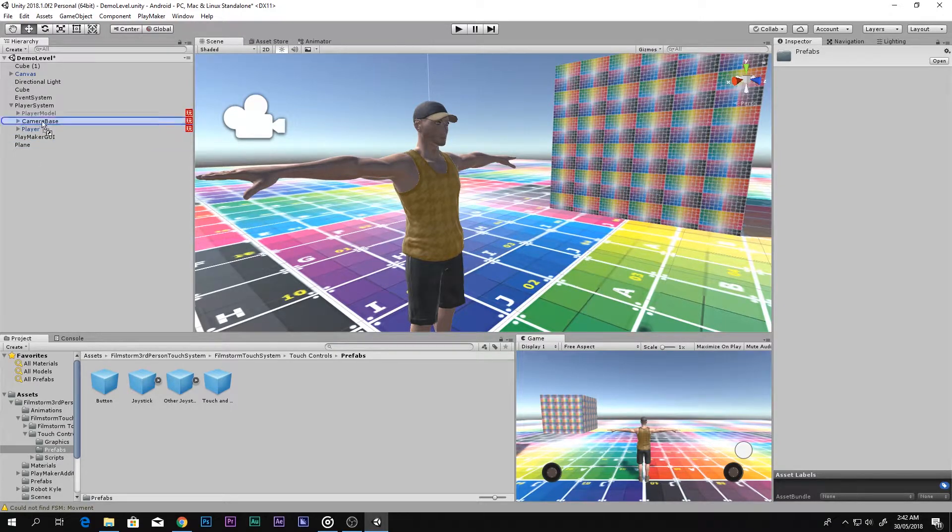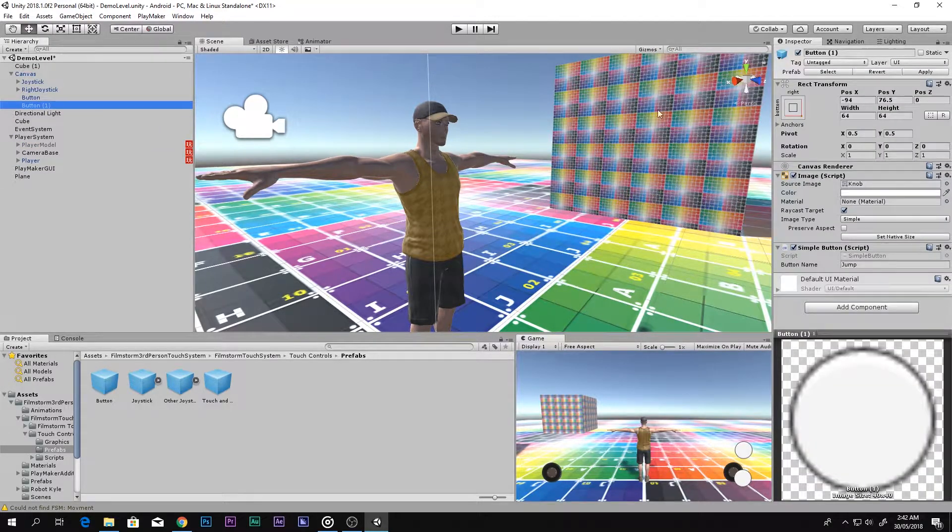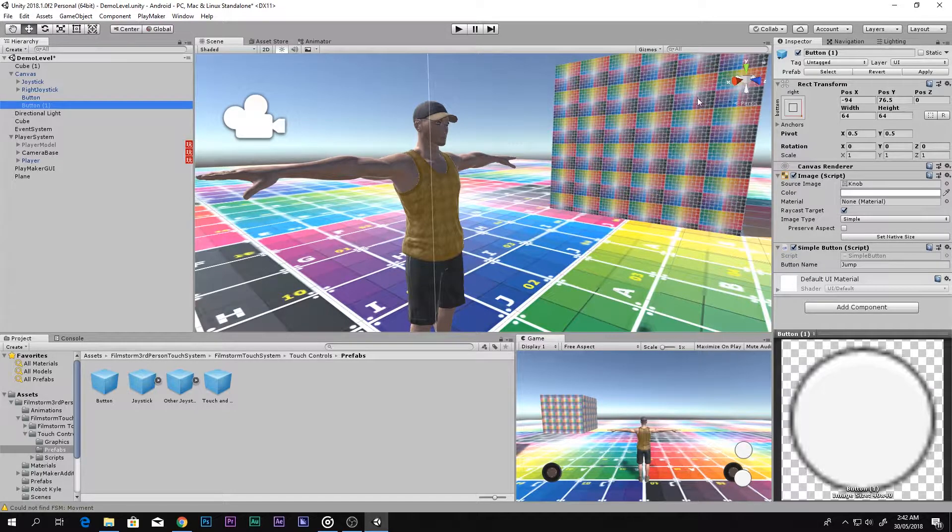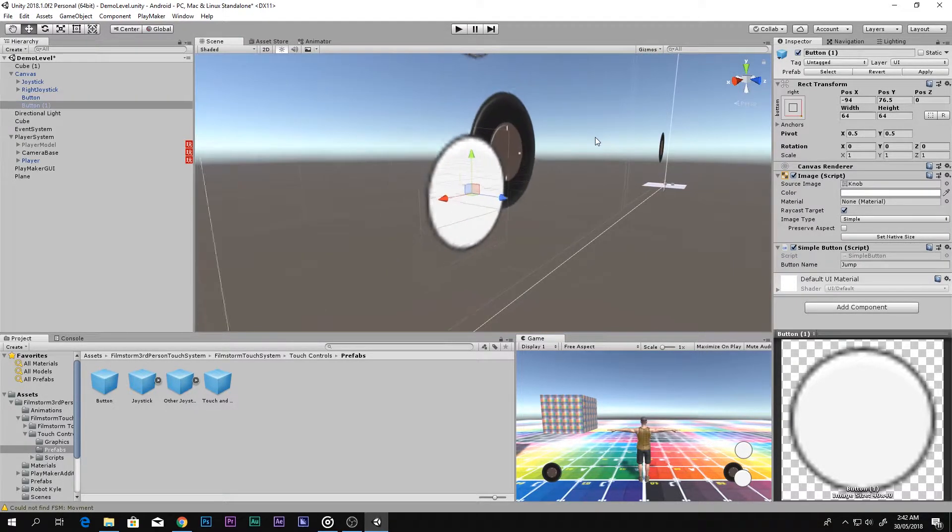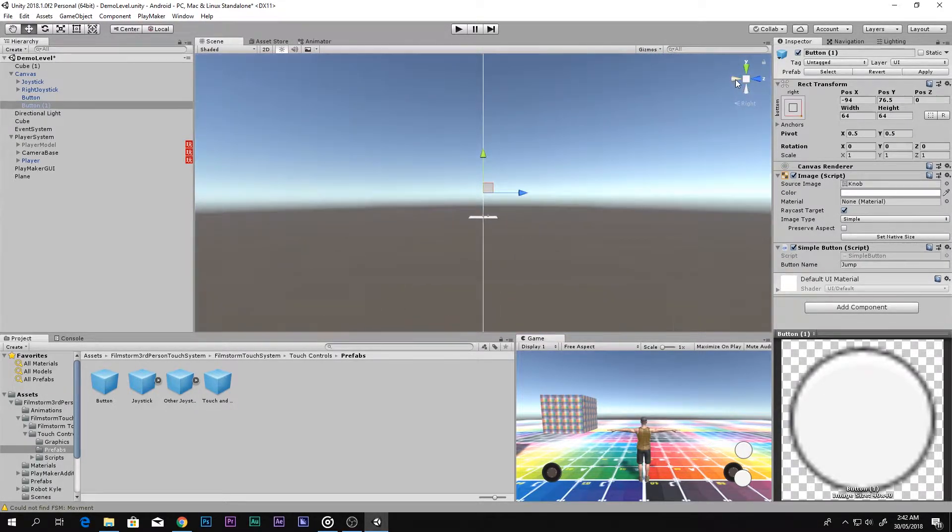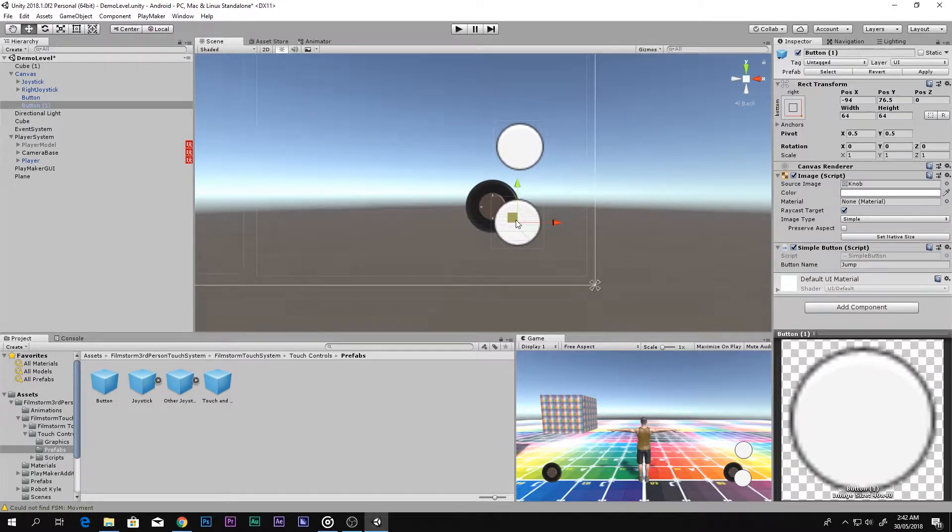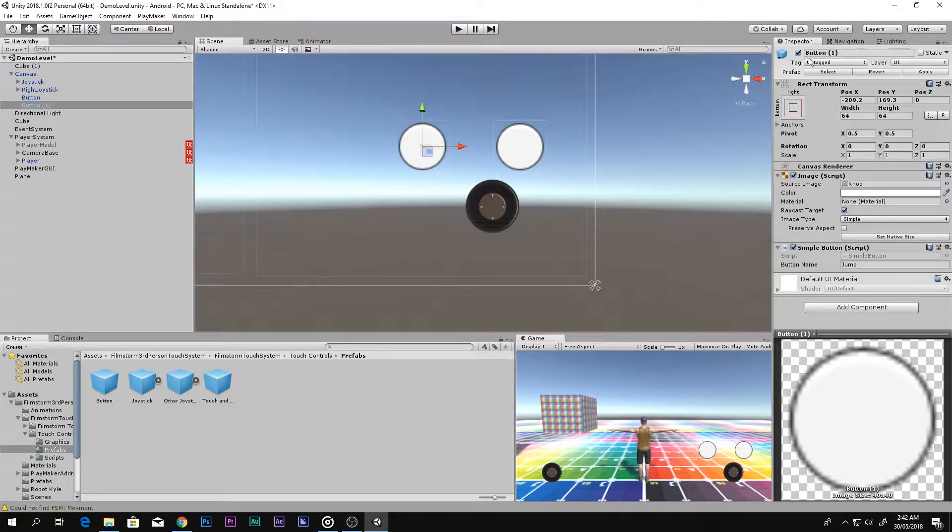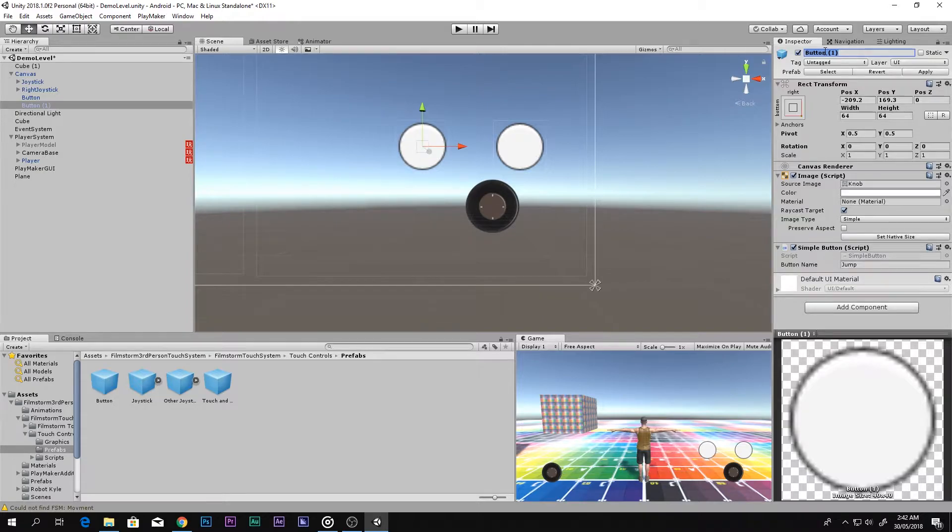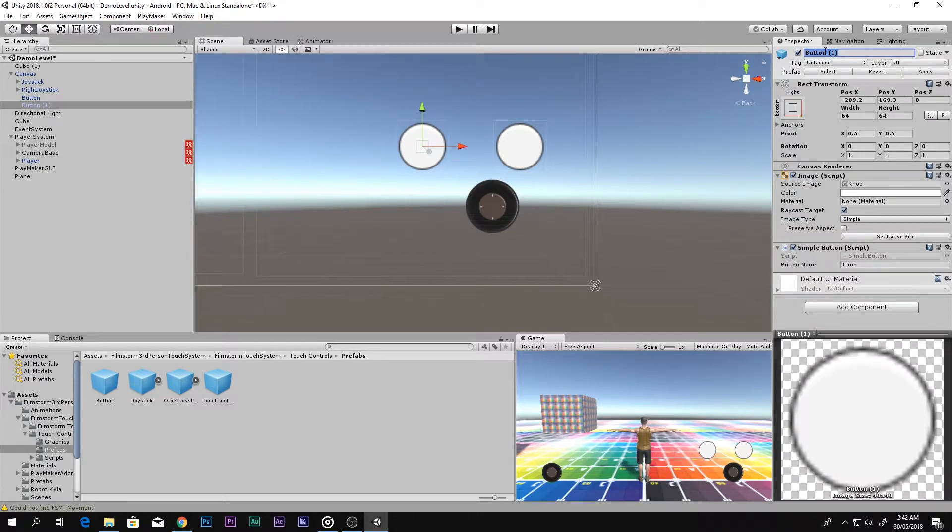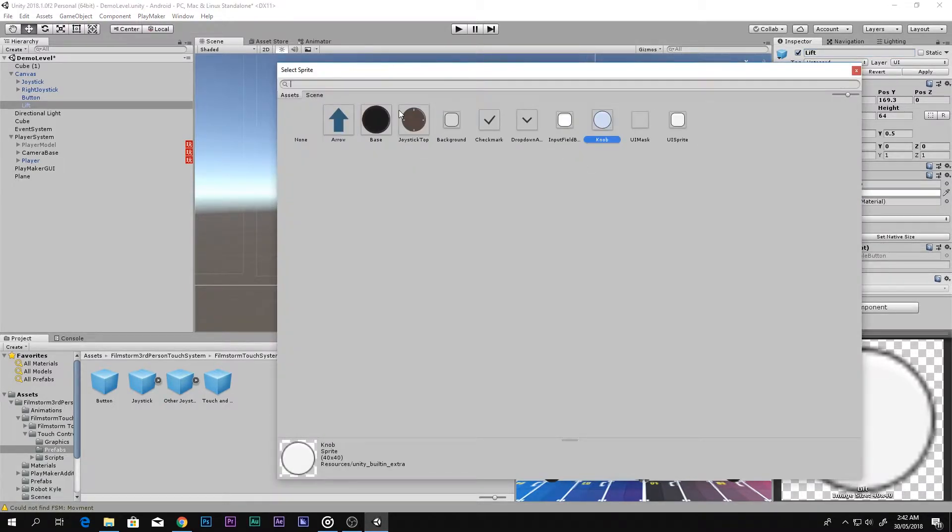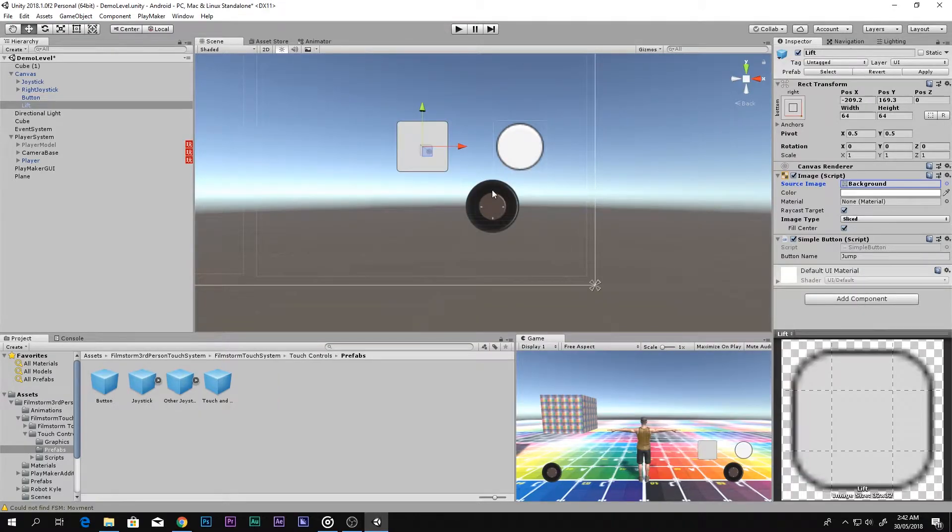Here is the button. Let me bring it somewhere over here. I will call this guy - you can use anything, I want to give you the idea how to use this button - so let's just say Lift. You can change this from here and you can also change the color if you want.